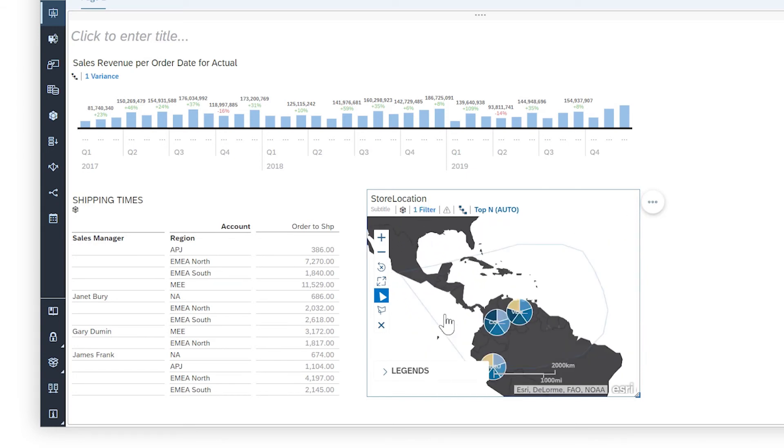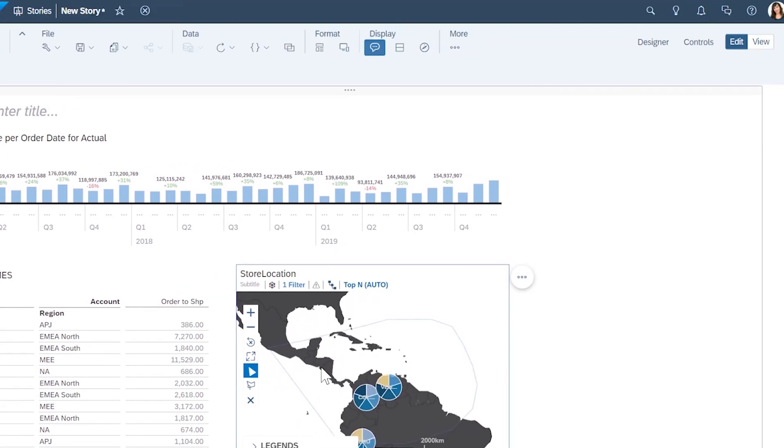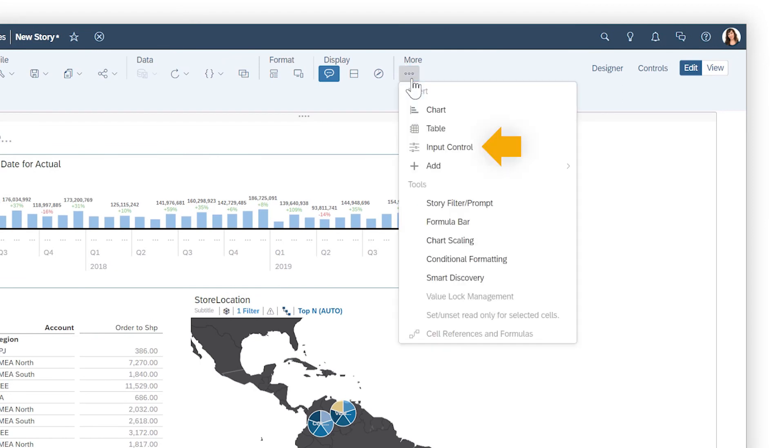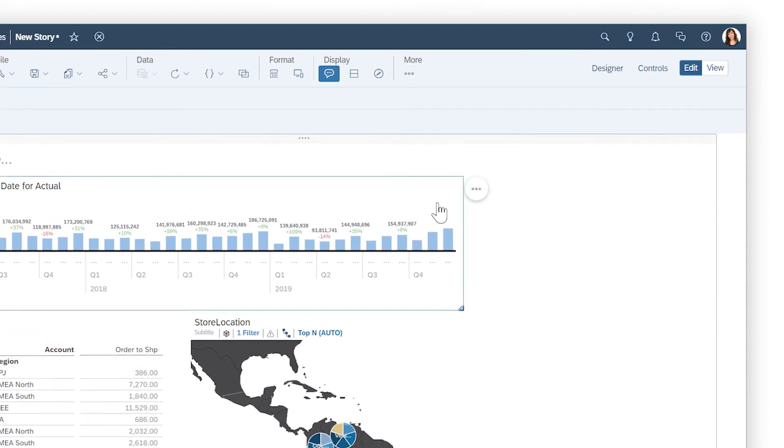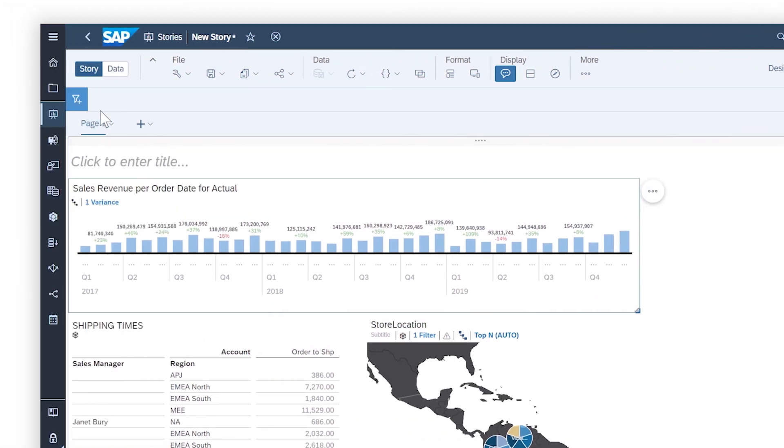Adding input controls like radio buttons and checkboxes to filter all widgets on a page, or applying filters to the entire story.